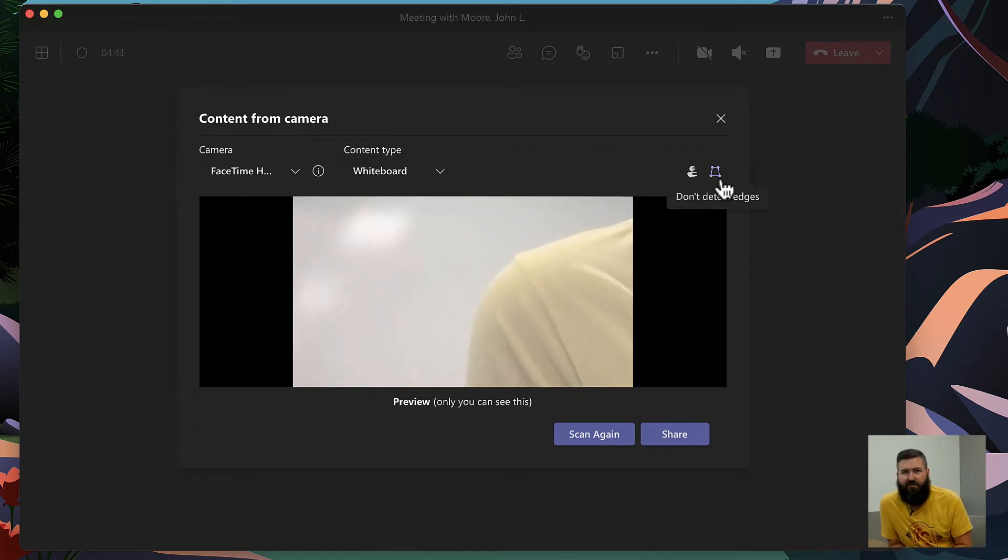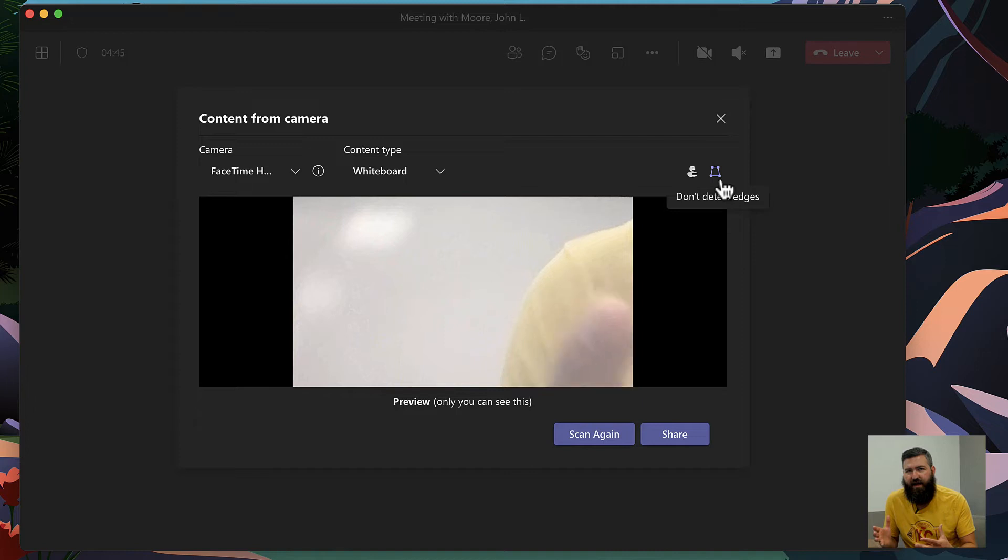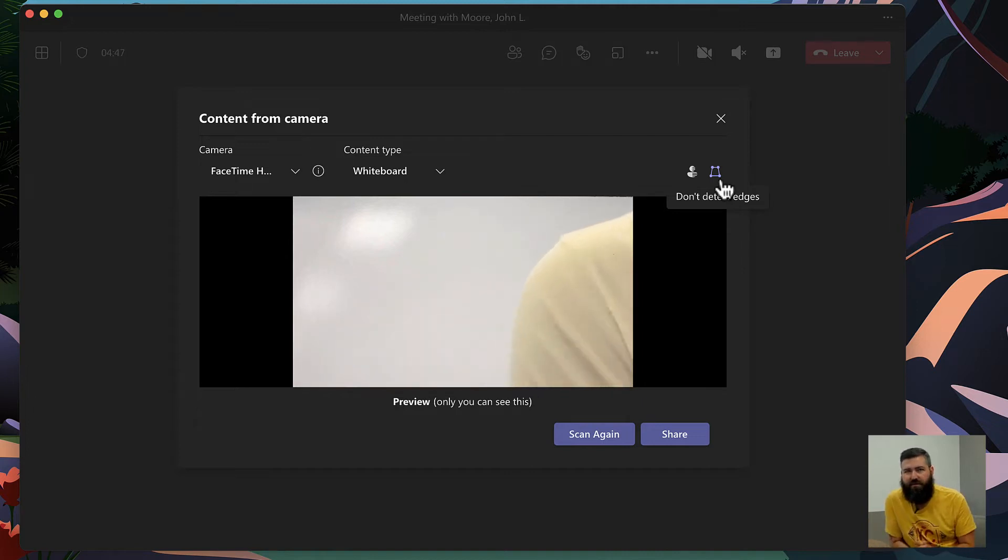This creates a kind of ghosting effect so that they don't cover up what they've drawn on the board. We're gonna leave this one on for now. Next is the option for detecting the edges of a whiteboard so that you can auto straighten any weird angles that are going on. We'll leave this option turned on as well.